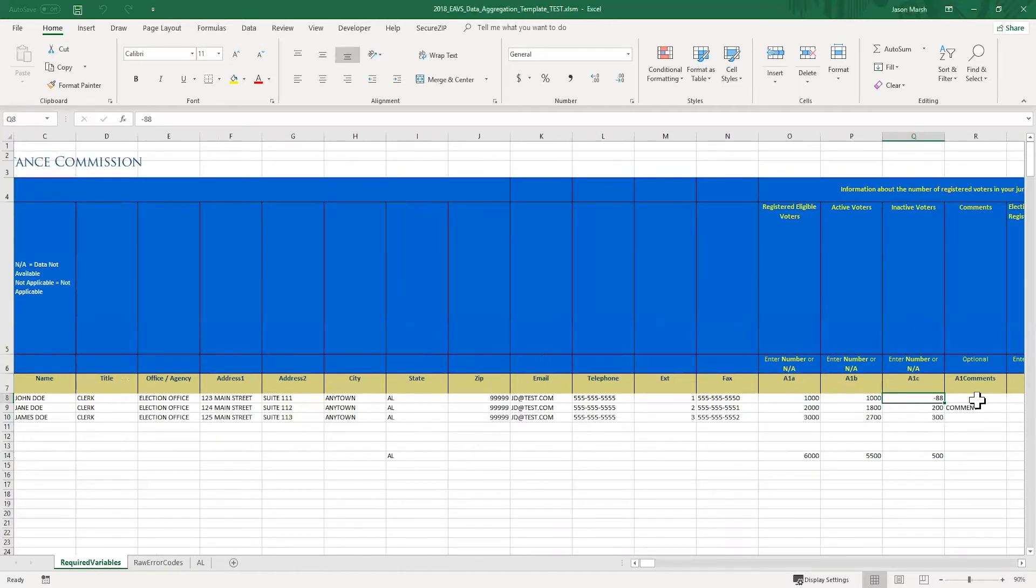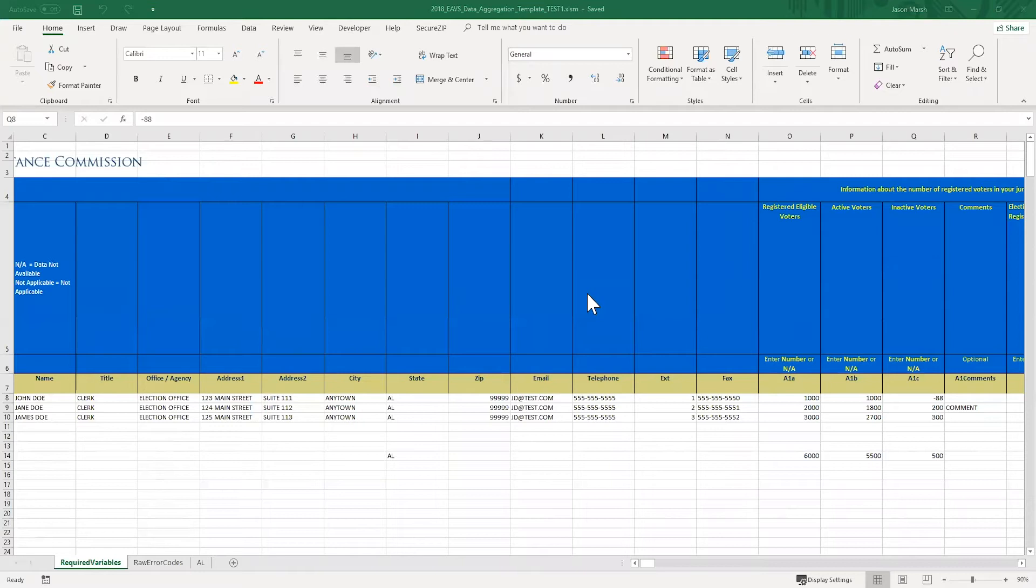Up to this point, I've shown you how to download and open the Excel data aggregation template on your computer. I've shown you how to enter in your data and check it for issues to correct. And the last step, once you've entered all of your data and are sure it's complete and correct to the best of your knowledge, is to submit your template. First, you'll want to save all the changes you've made by clicking the save button.